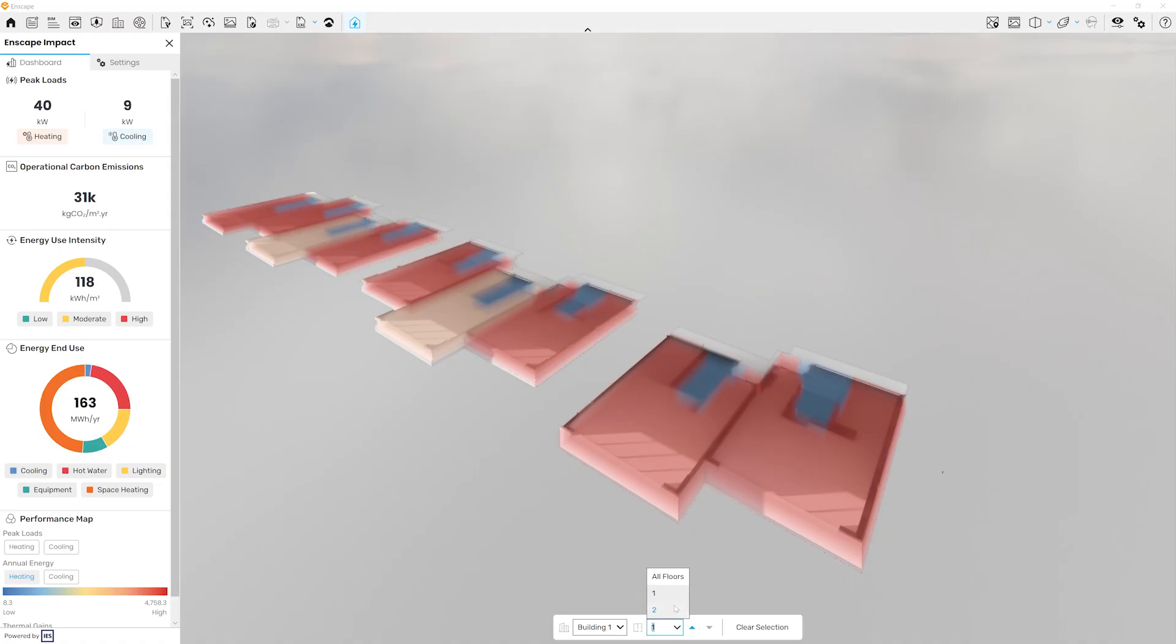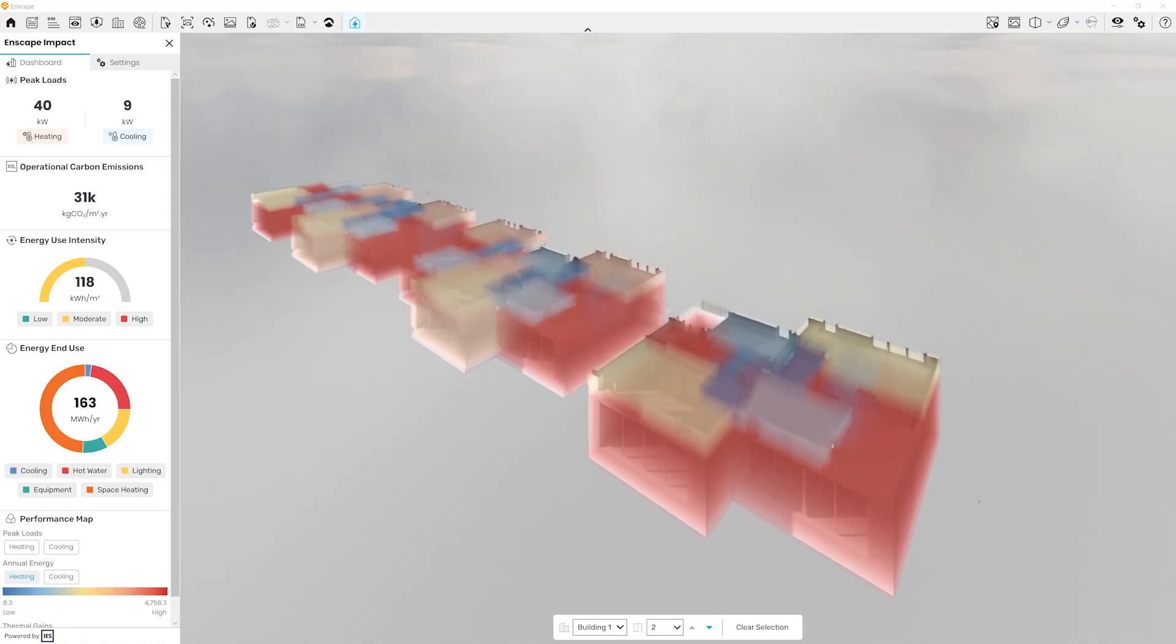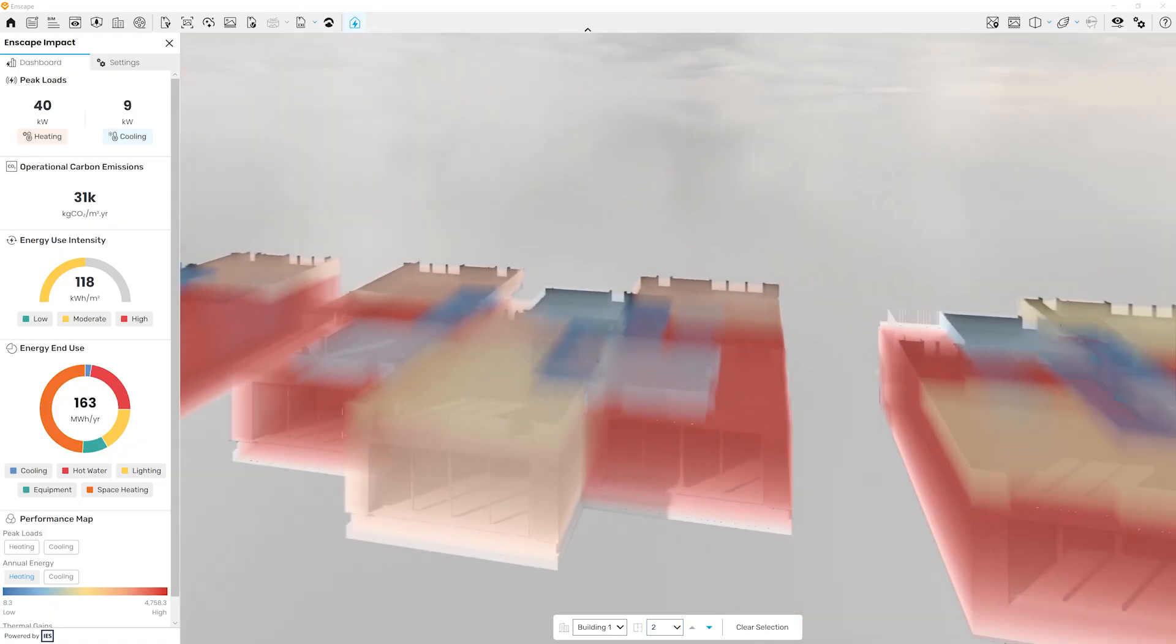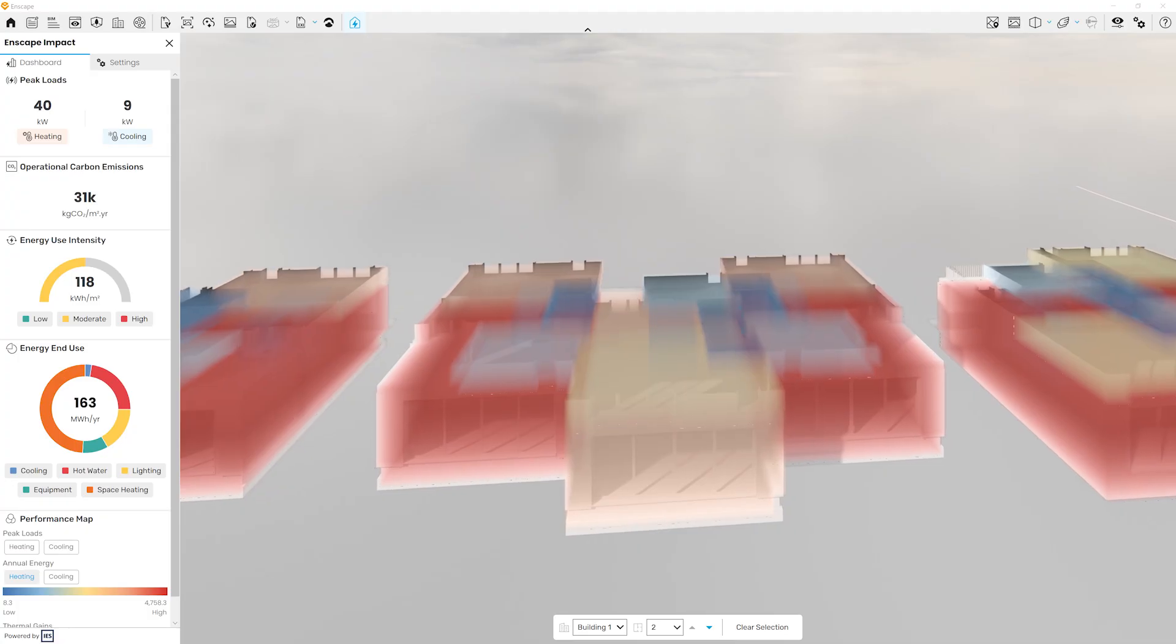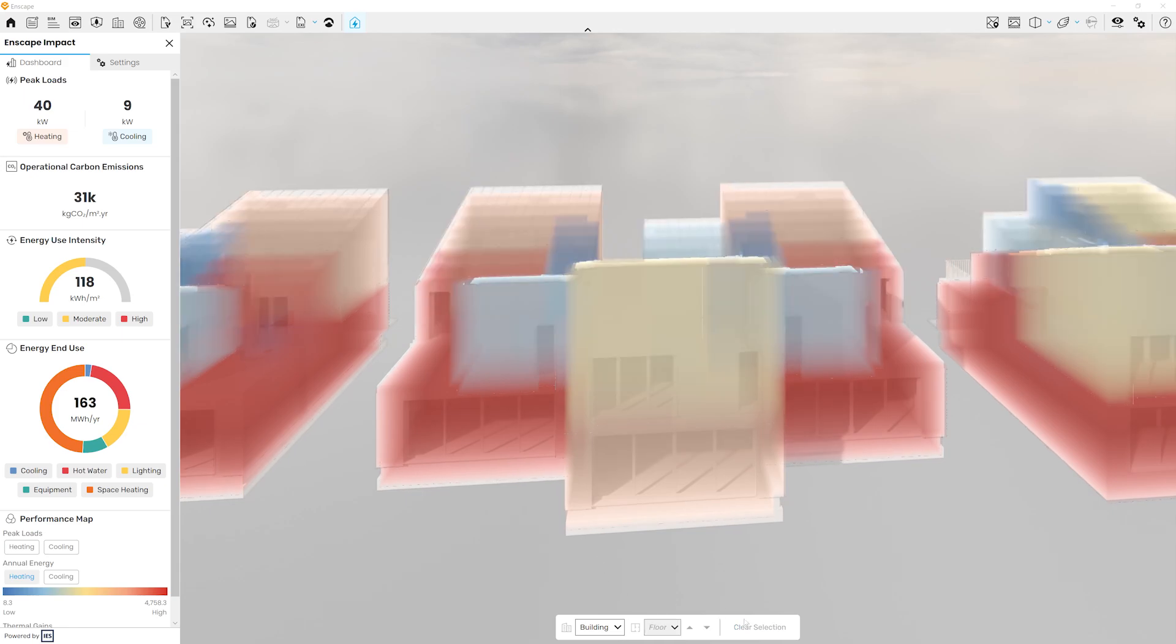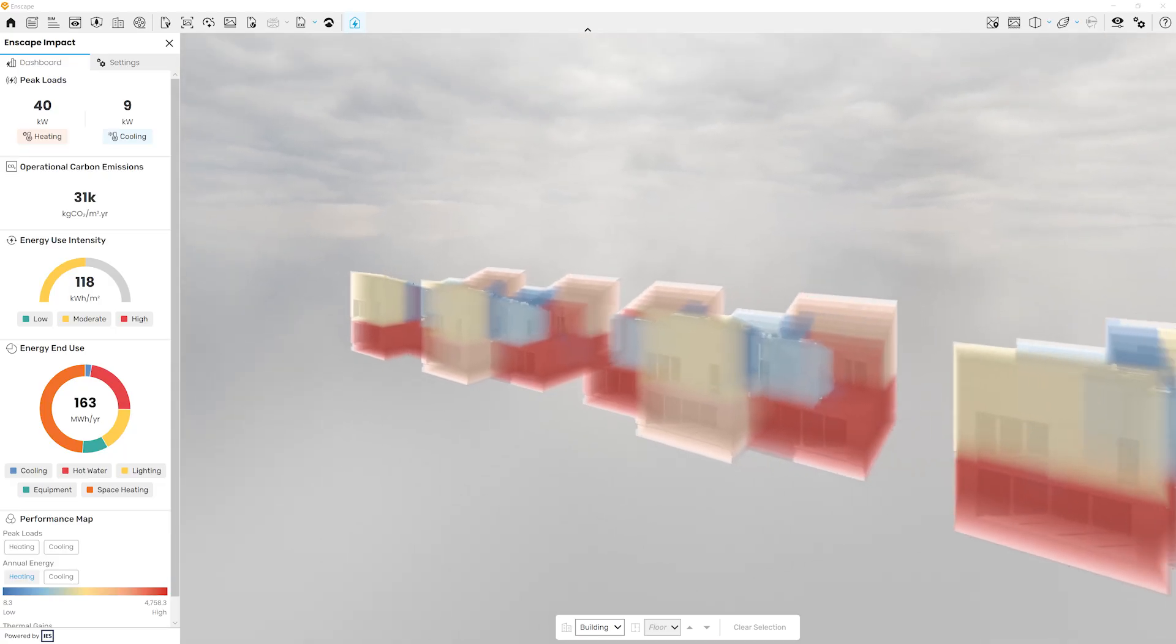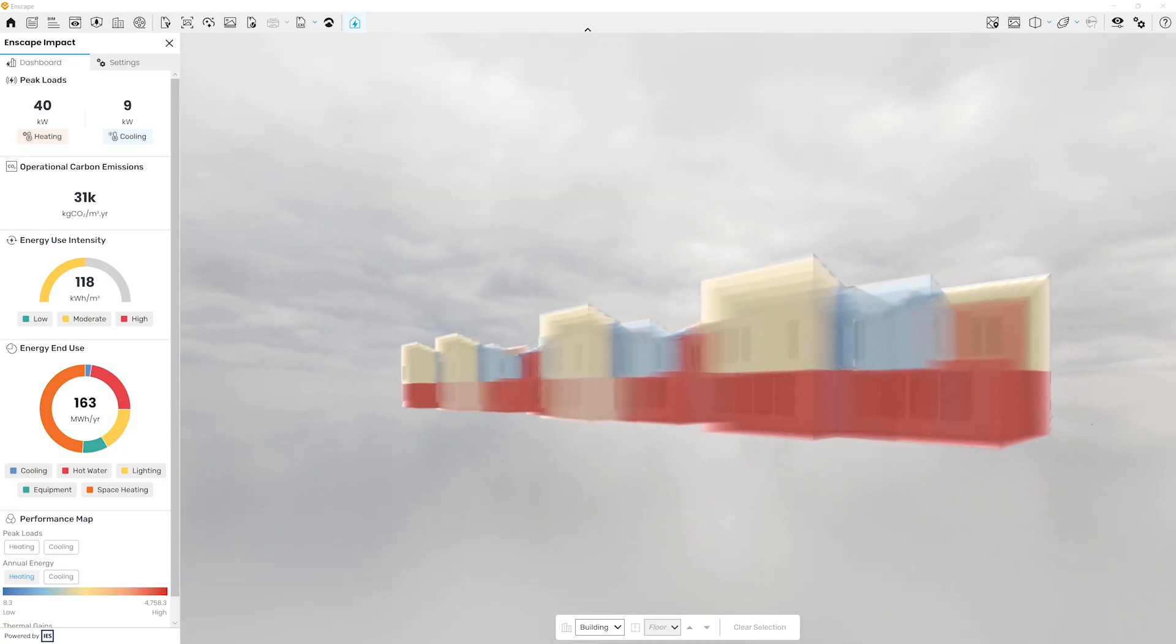This makes it easy to navigate directly to the areas you want to inspect and make adjustments as needed. To see the entire building again, clear all or show all floors can be selected from the drop-down menu, allowing the full project view to be displayed once more.